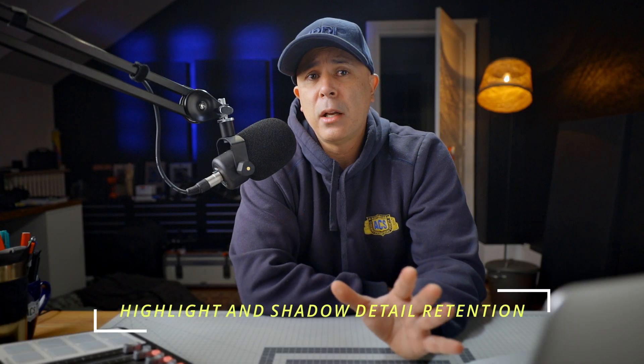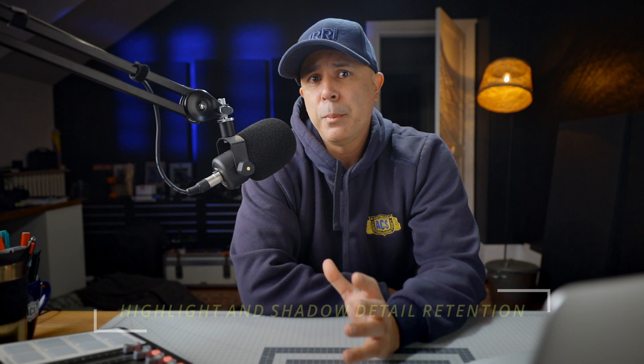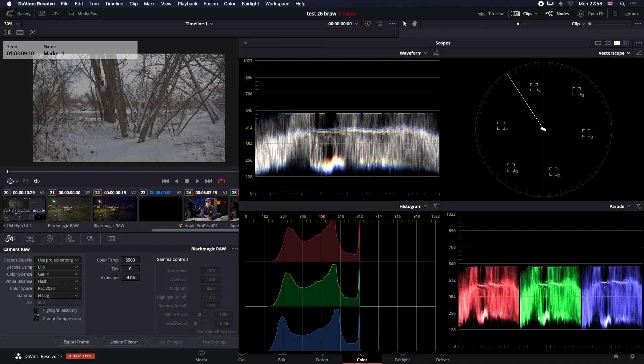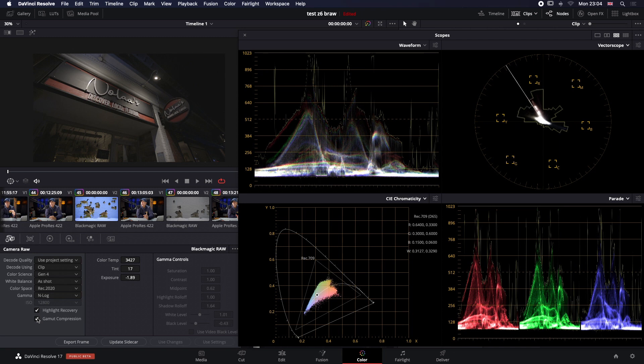Let's have a look at highlight and shadow detail retention. The BRAW combo with the Z6 appears to hold detail in the highlights really, really well. But like any camera, if it's clipped, it's gone. But with N-Log, you do have access to highlight recovery plus gamut compression in the raw camera settings, and it works really nicely. It helps you squeeze every little bit of extra gradable info out of the BRAW video file.